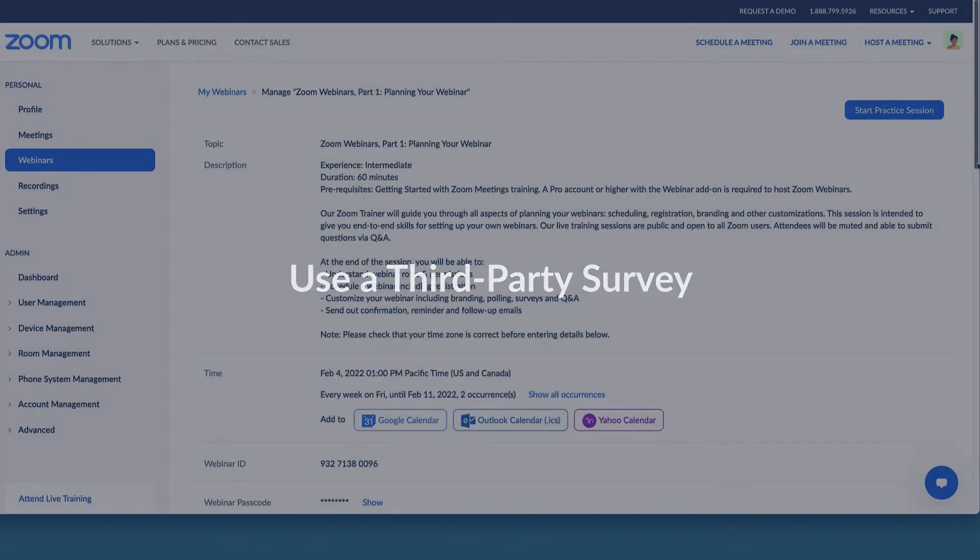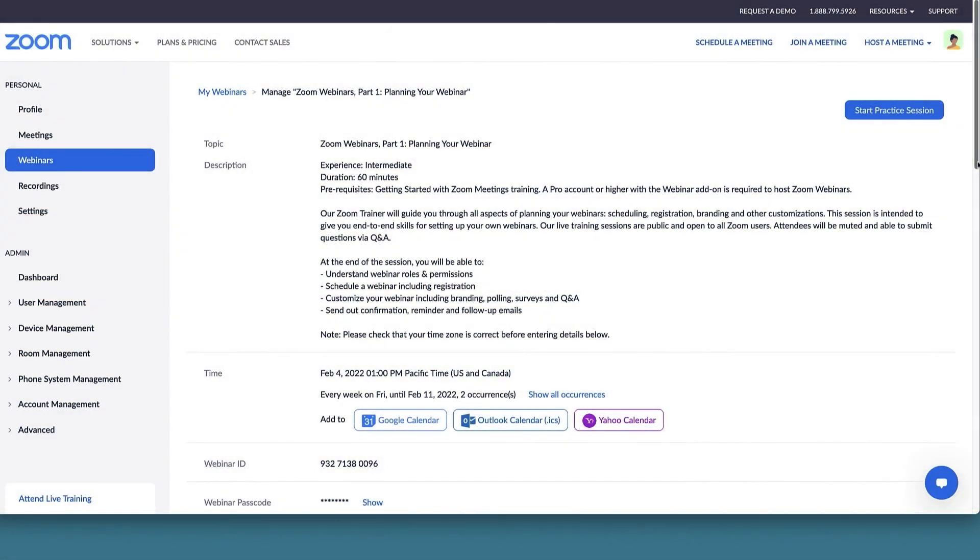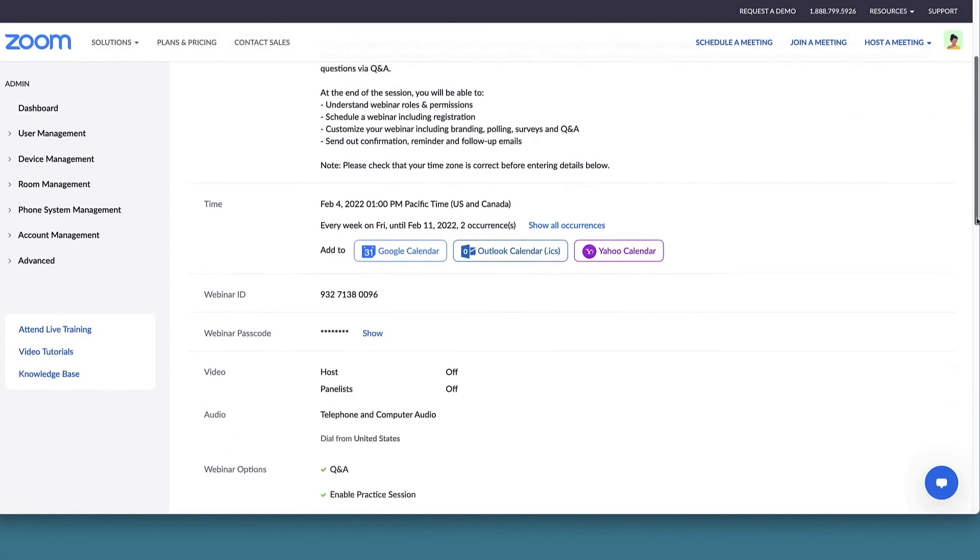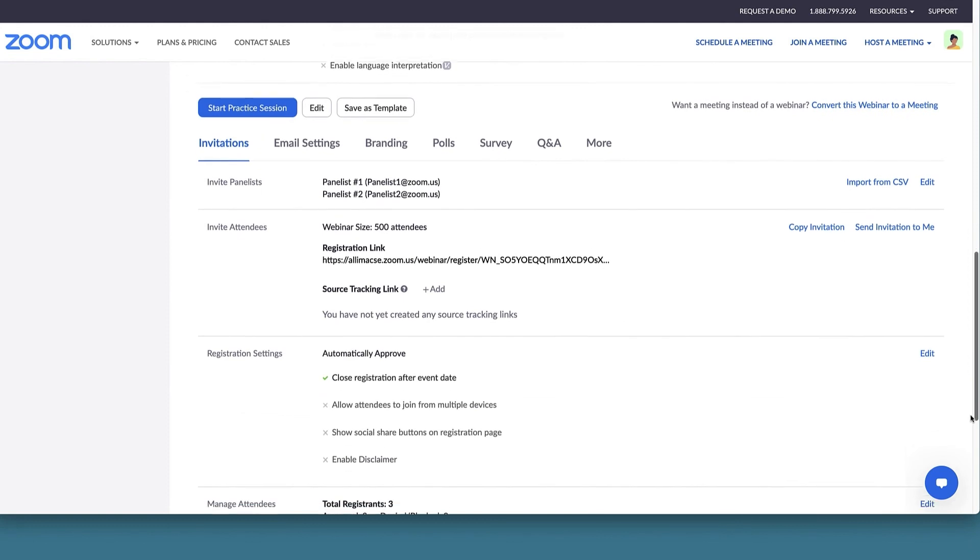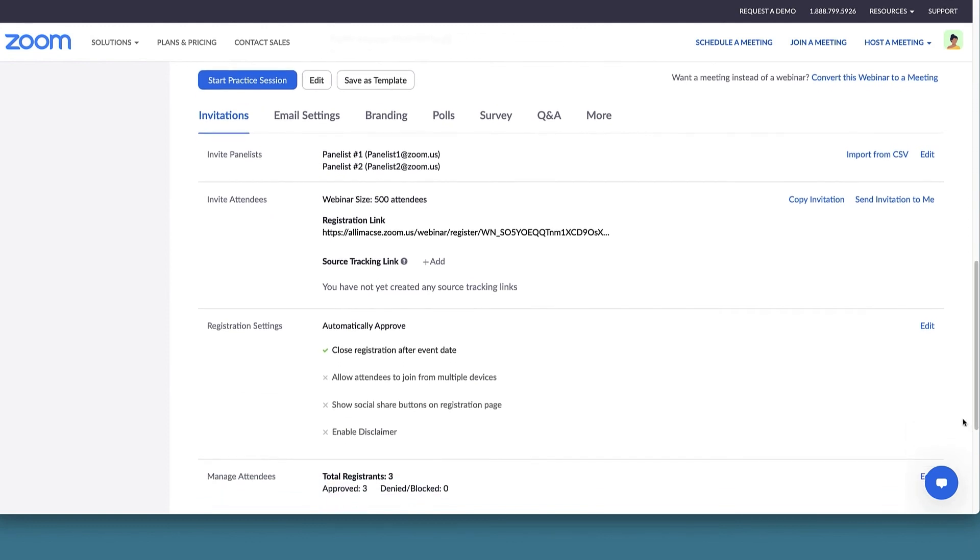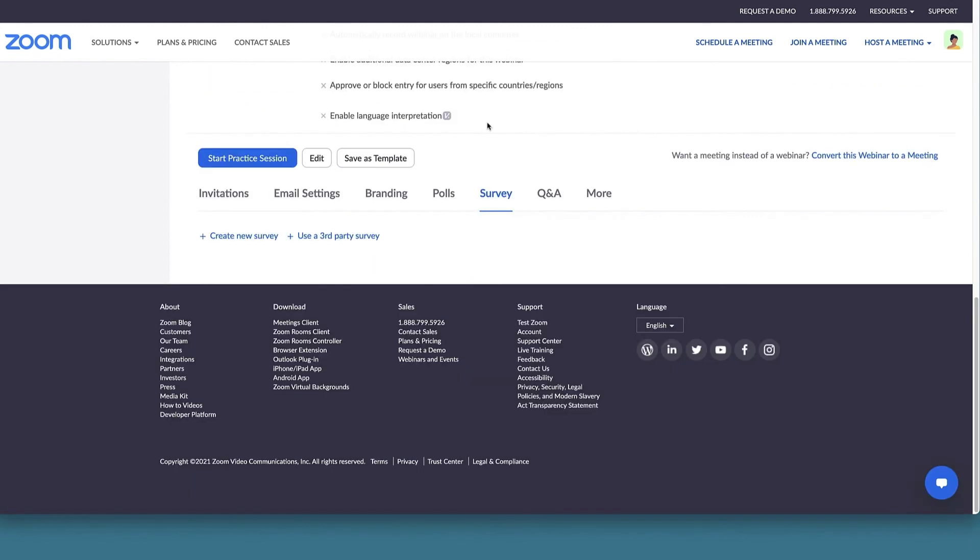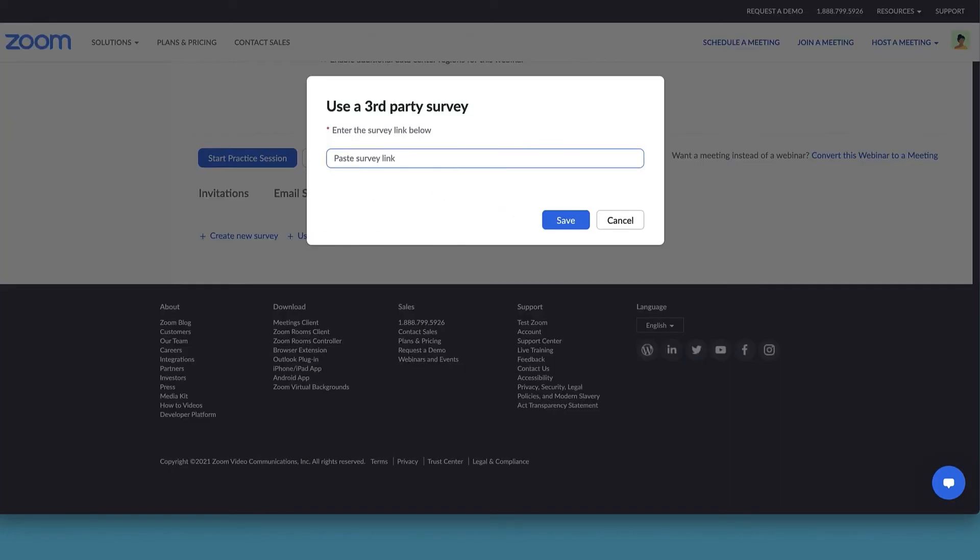When adding a third-party survey, navigate to the Survey tab in your Webinar Management page. Click Use a third-party survey. Paste the survey link. Click Save.